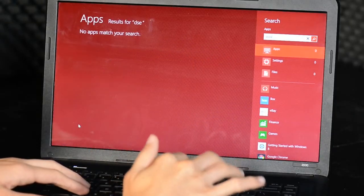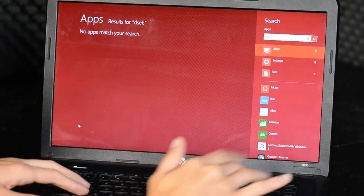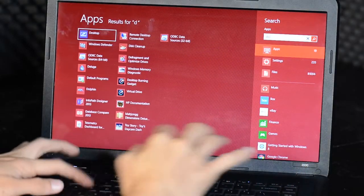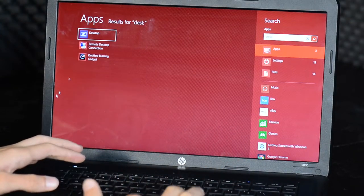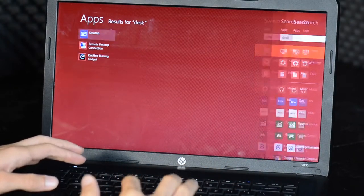Now that we're done with that, let's learn how to multitask. Let's go back to the desktop. Using the handy-dandy search, we can search up the word 'desktop' — just type it in. If you hit enter or just click, we're now at the desktop.